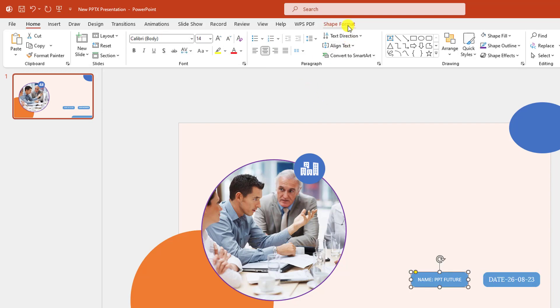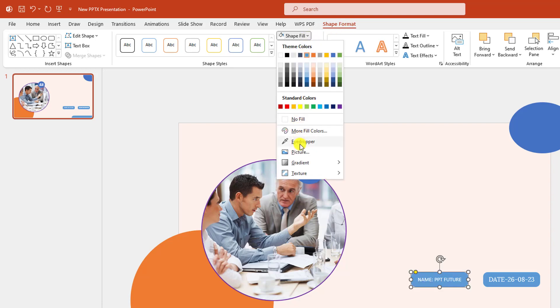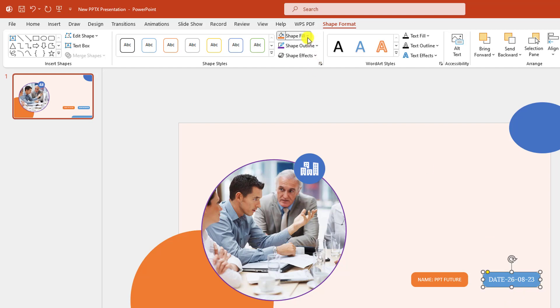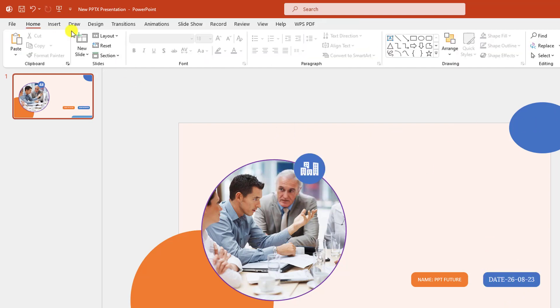Let me select this one, Shape Format, Shape Fill, go to Eyedropper and select this color. Let me select this one, go to Shape Fill Eyedropper, select this color.